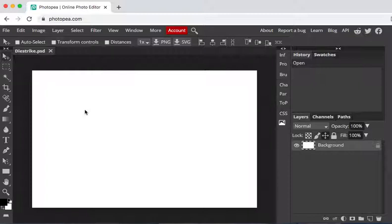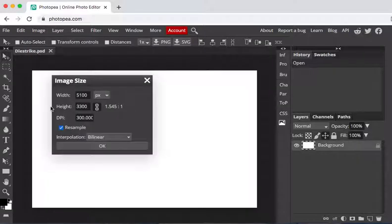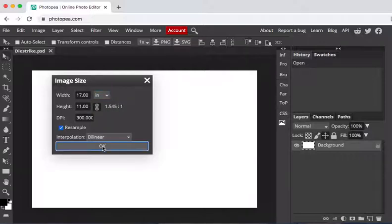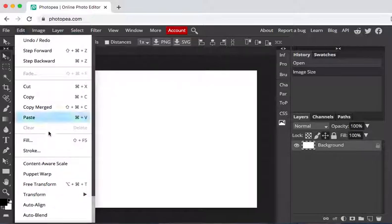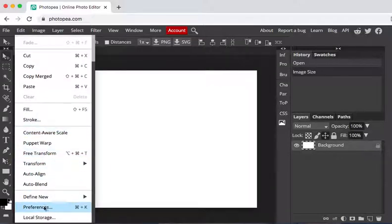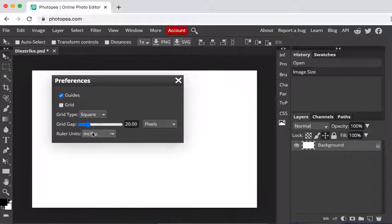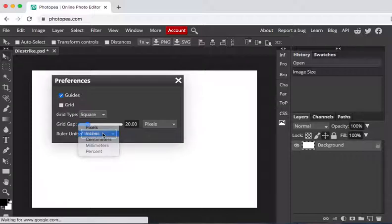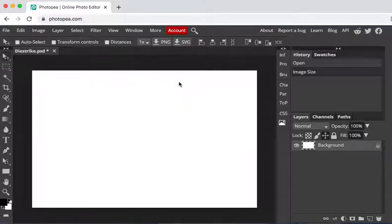All right so the first thing we want to do is make sure that everything, all of our inputs are in inches. So we're going to go to image and then image size and see right here it's in px means it's in pixels but I want to turn this into inches. It makes things a lot easier moving forward. Hit okay and then also in edit you'll scroll down you'll see preferences, make sure that this ruler unit is in inches.